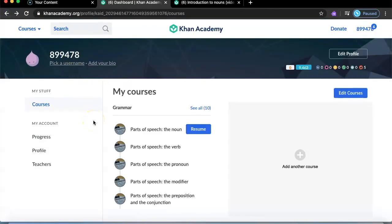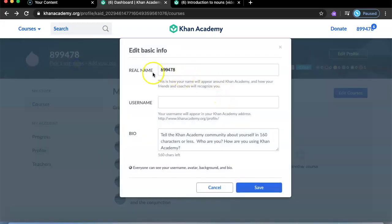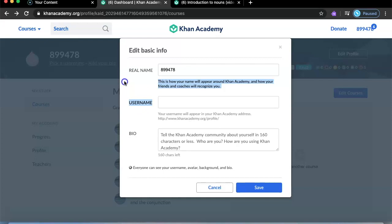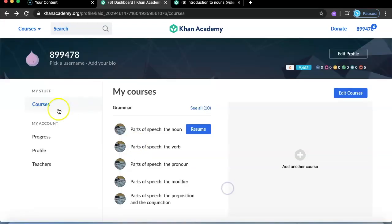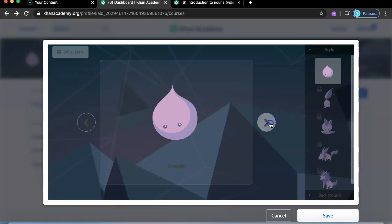Now I'm going to show you some other details about Khan Academy. You can change your username — at the bottom it says 'pick a username,' press that, and you'll see fields for your real name and username. Just write a username and you're good.